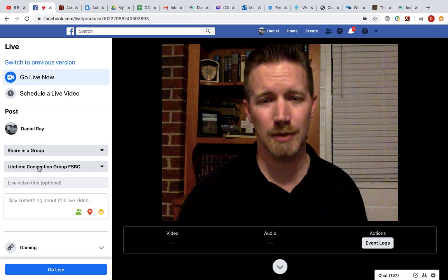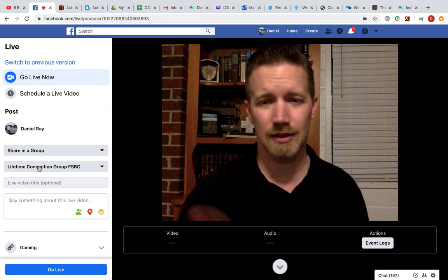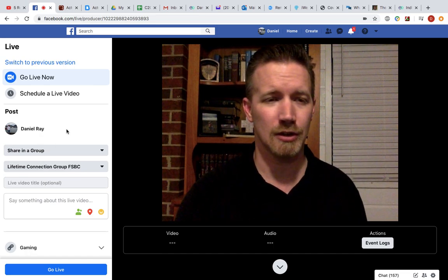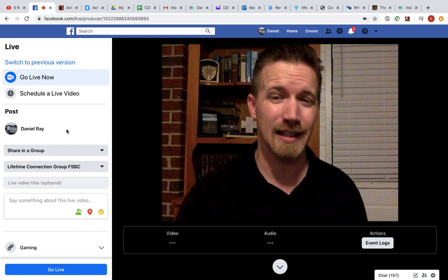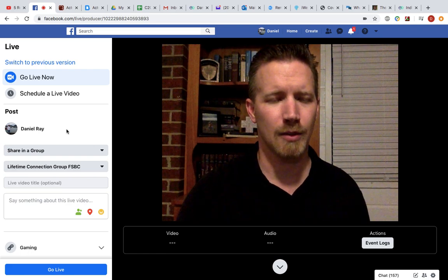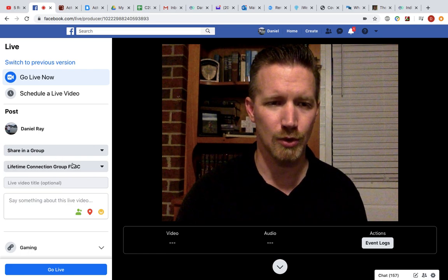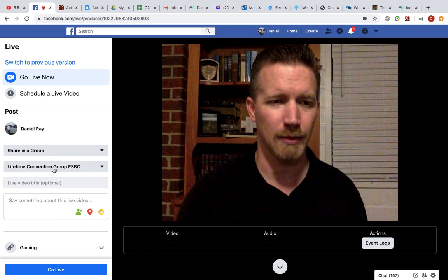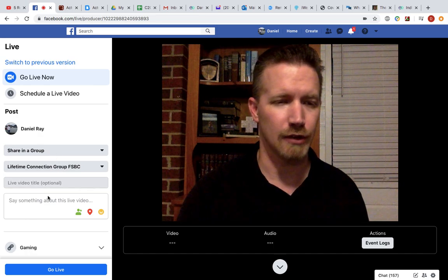Then your connection group may have trouble finding it because it's not where they thought it would be, so make sure this says your connection group name right there and just in a group.